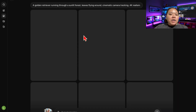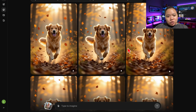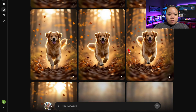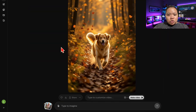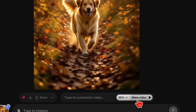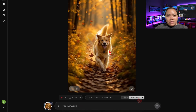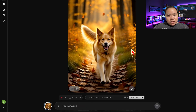Within seconds, Grok will create a batch of stunning, high-quality images — each one looking like it's taken from a high-end commercial. Scroll through the options and pick your favorite image. Once you've found the best one, click "Make Video" right here and just wait a few seconds. And boom — your cinematic AI video is ready. Let's watch it.